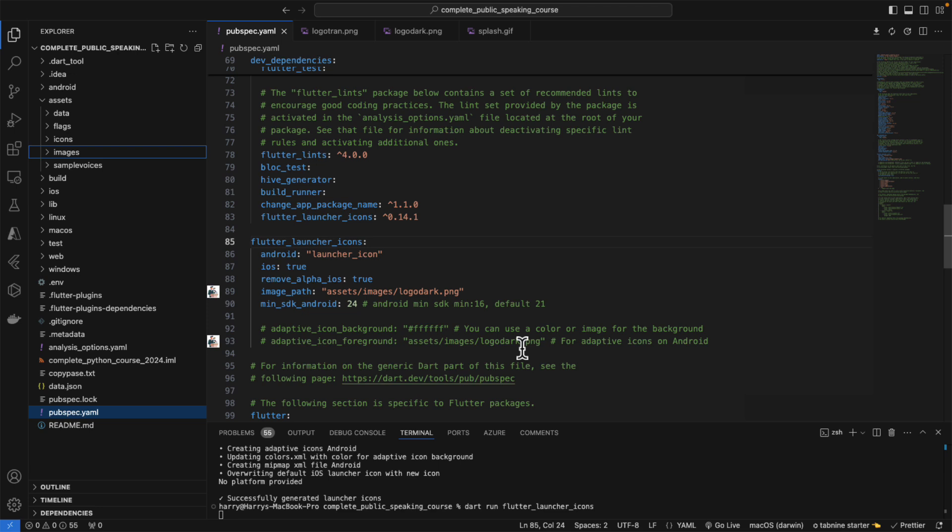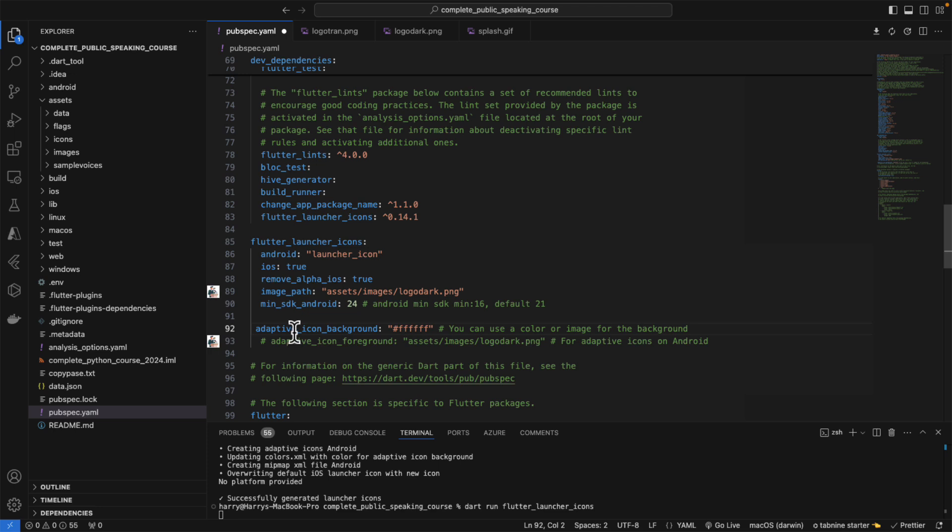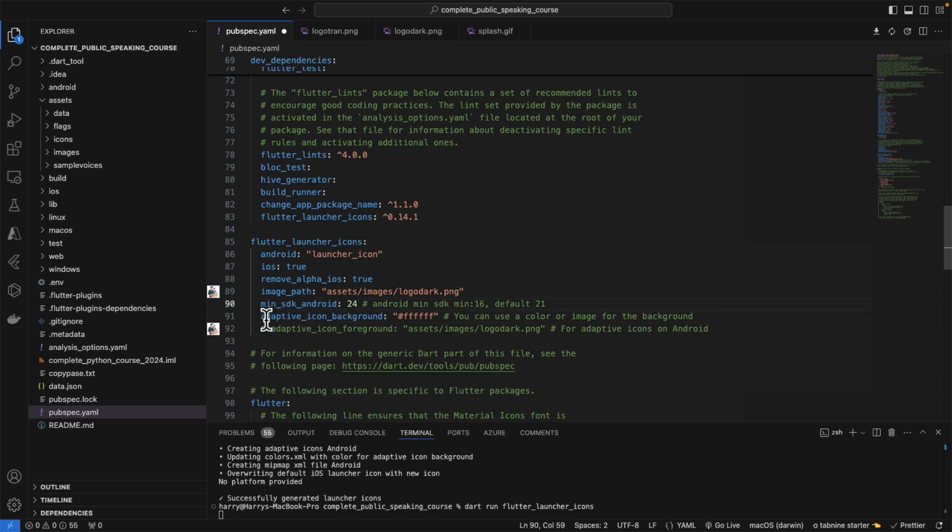After doing lots of research, I found out that I need to add two more parameters to the Flutter launcher icon. The first one is the adaptive icon background, which you need to set to white or black as you prefer.